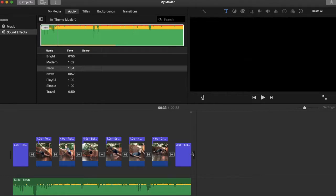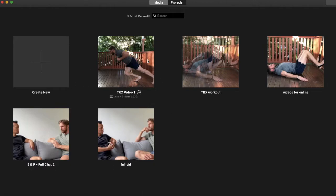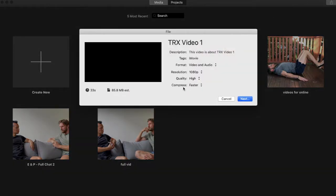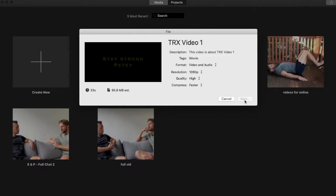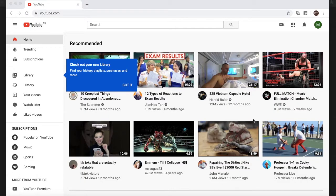Now I'll show you how to save this. When I click out and go back into Projects it's going to ask me to name it — I'll call it 'TRX Video One'. To save it to file, click the three-dot menu, click Share Project, then go to File. That will give me options for what format to save it as. It's going to save to my iCloud because it will be a large file.